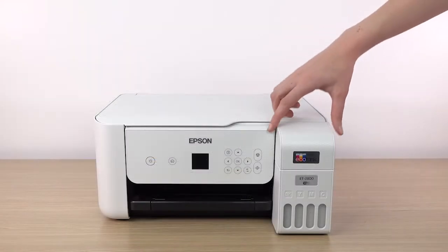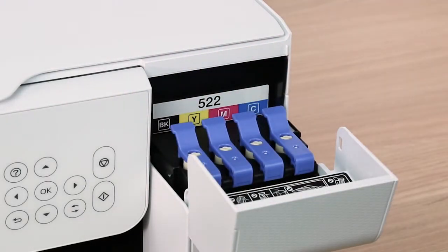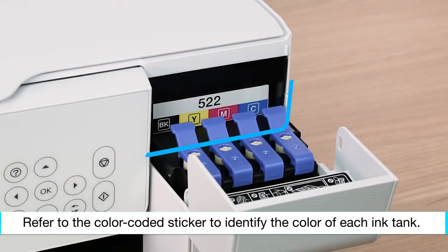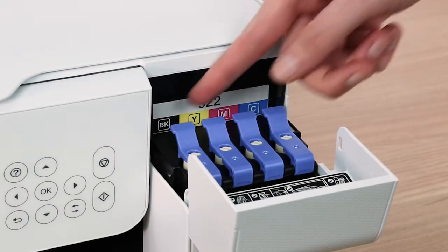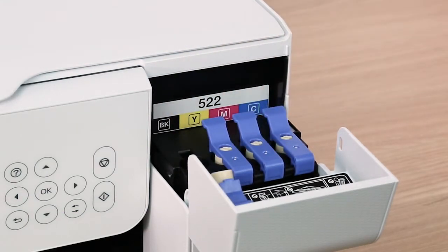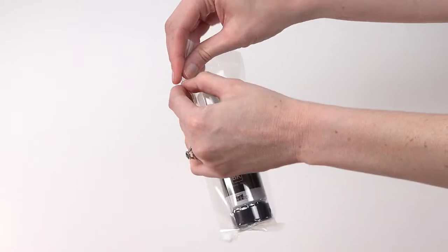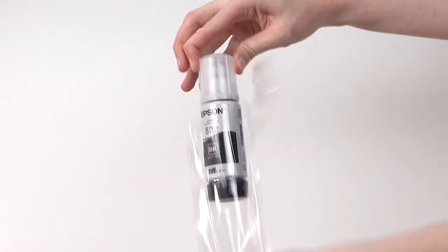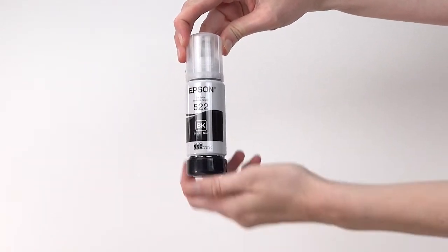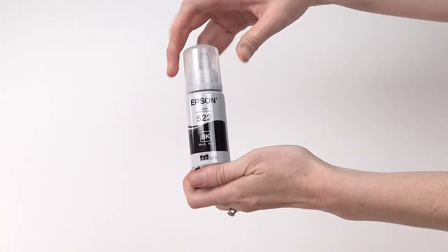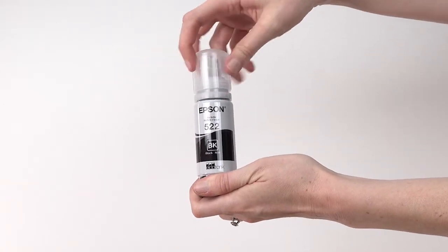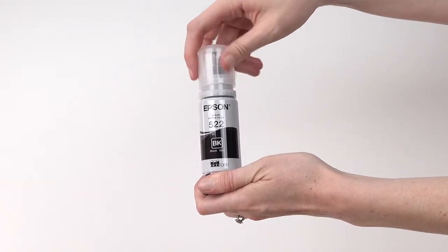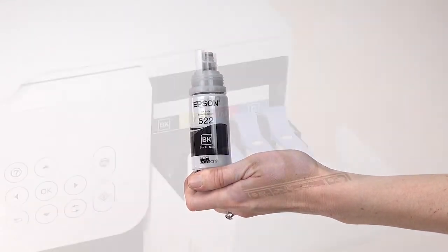Open the ink tank cover. Open the ink tank cap for the black ink tank. Remove the black ink bottle from its packaging. Hold the bottle upright and slowly turn the bottle cap to remove it. Do not shake or squeeze the bottle.